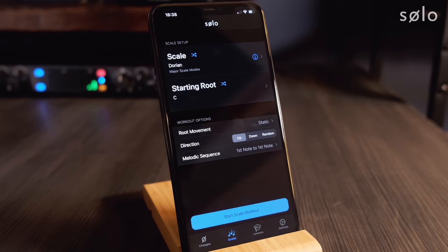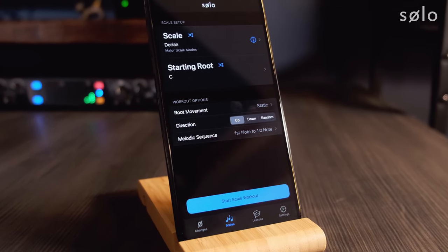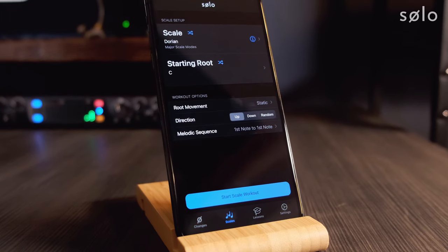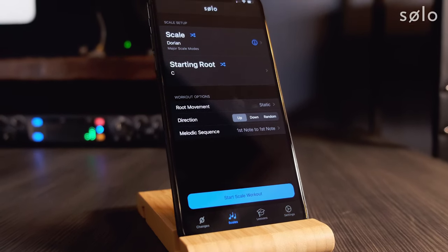Once your audio interface is plugged in, Solo will automatically select it as the input for its note recognition algorithm. You do not need to go into any settings and change it manually. If you unplug the audio interface and go back to your microphone, Solo will automatically default back to the microphone. There's no device selection required — it all happens behind the scenes.